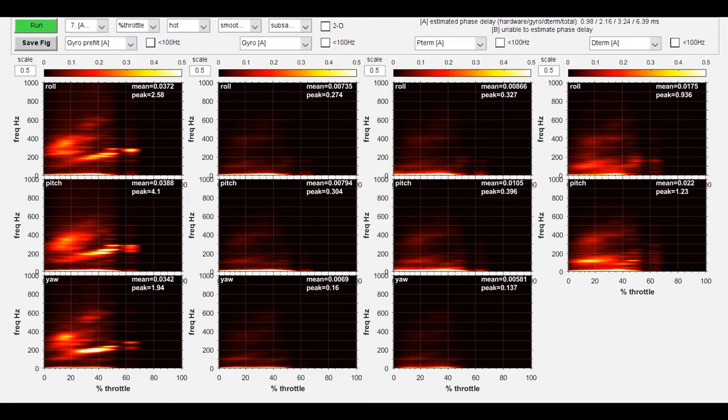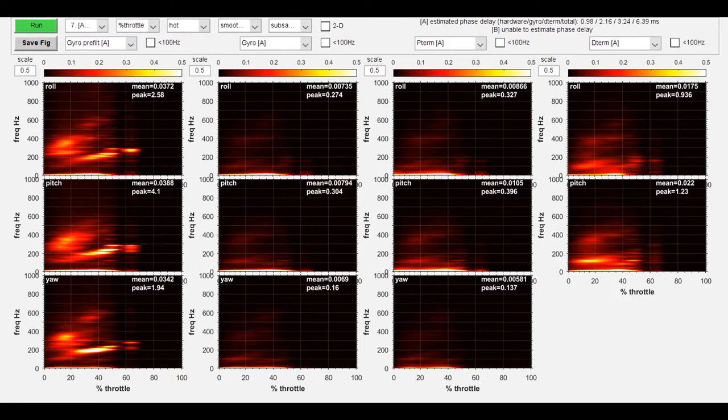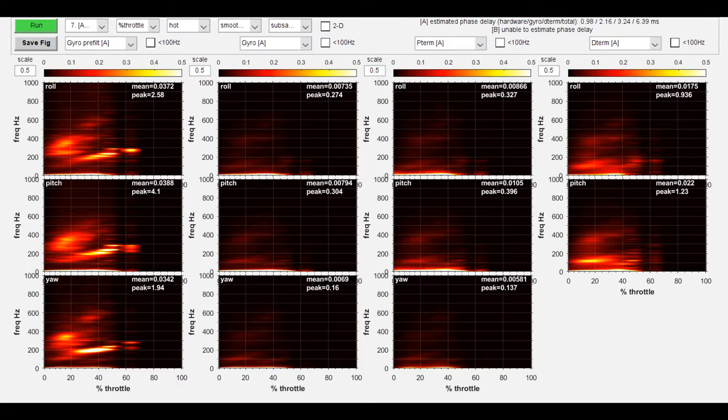After running this through the PID Toolbox, you can see in the second column from the left, roll, pitch, and yaw all look pretty clean.